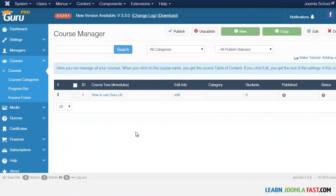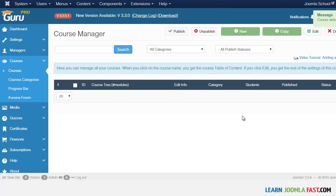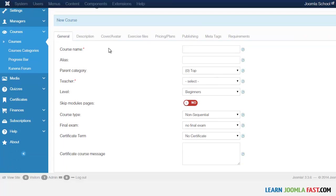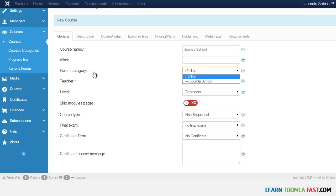In this lesson we're going to create our first course, but before we do that let's delete the demo content. Check this box and click Delete, then click New — this is where we put in the course information, like 'Joomla School'.